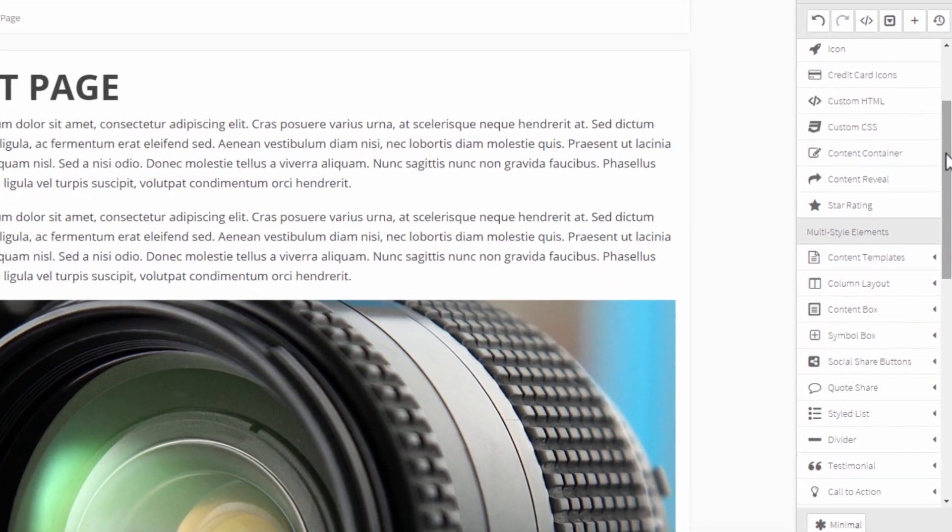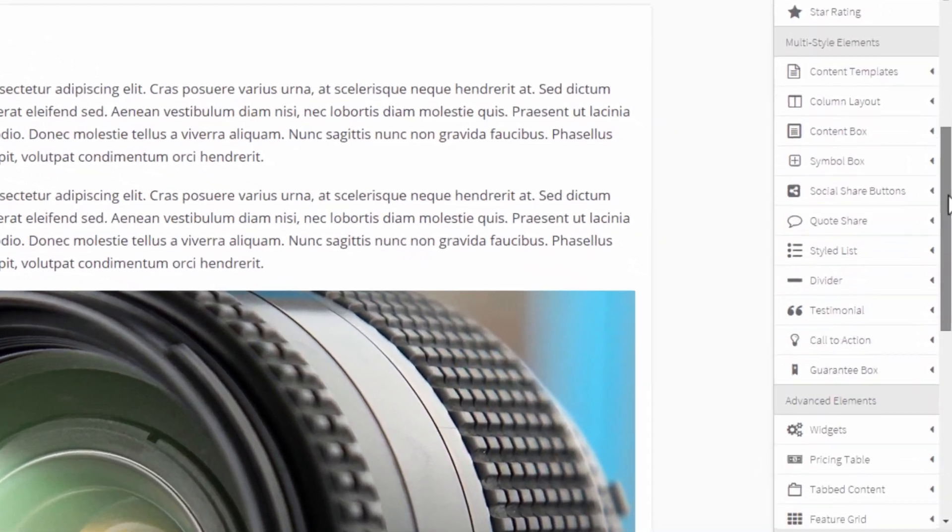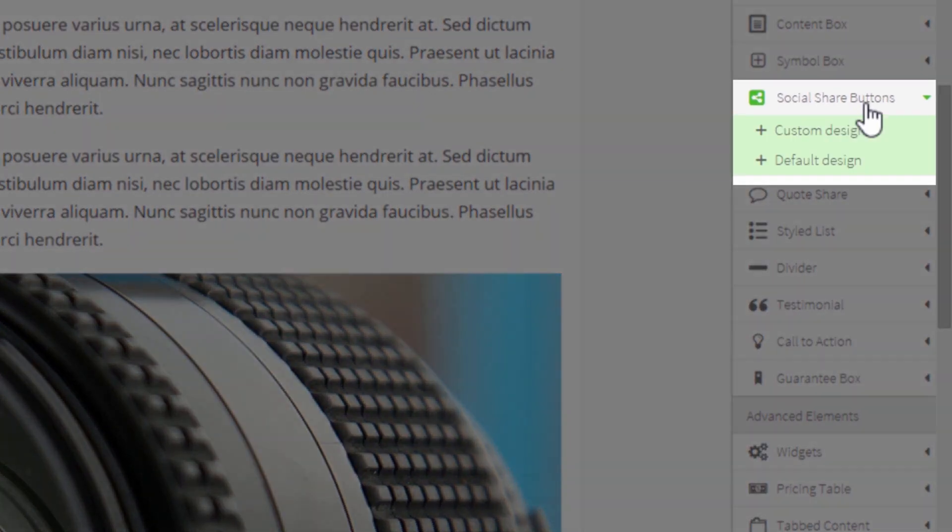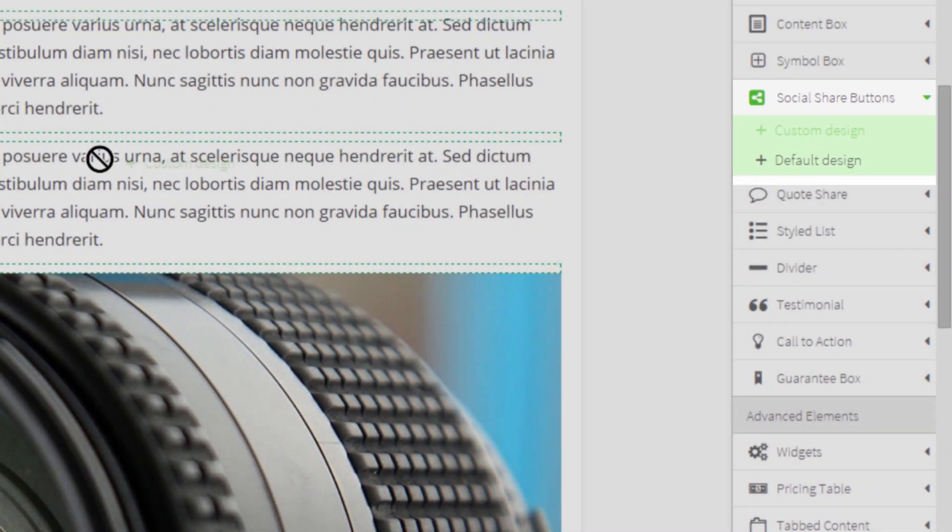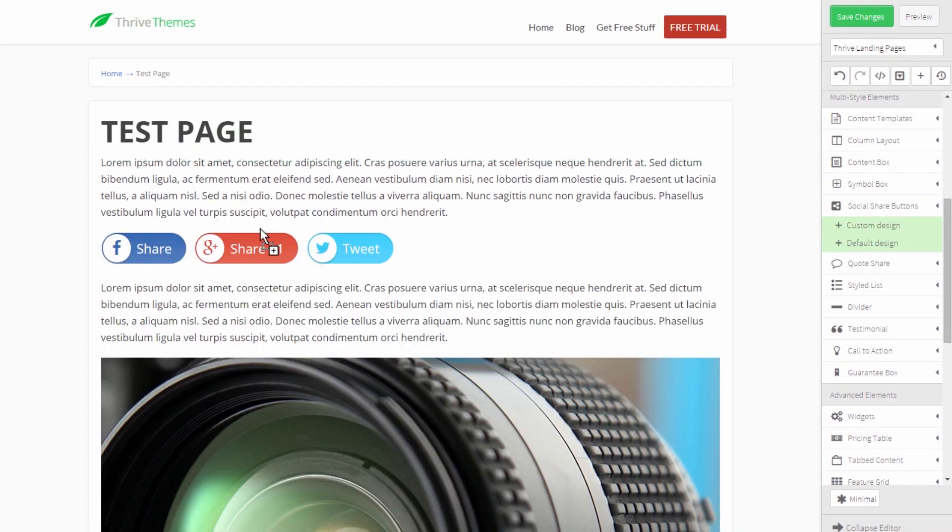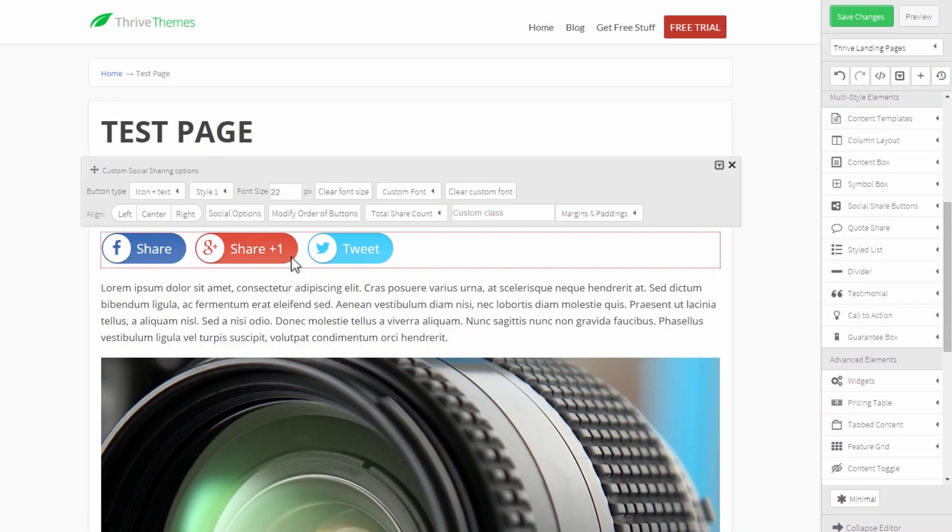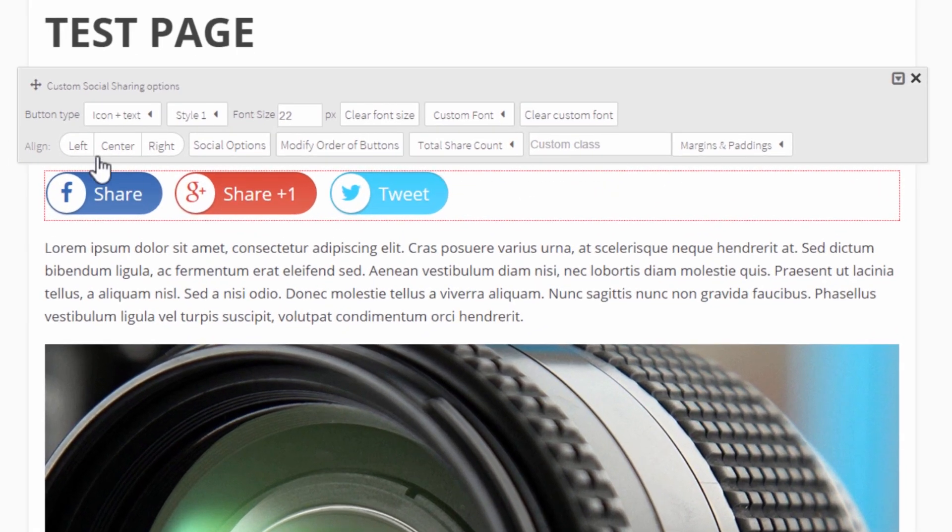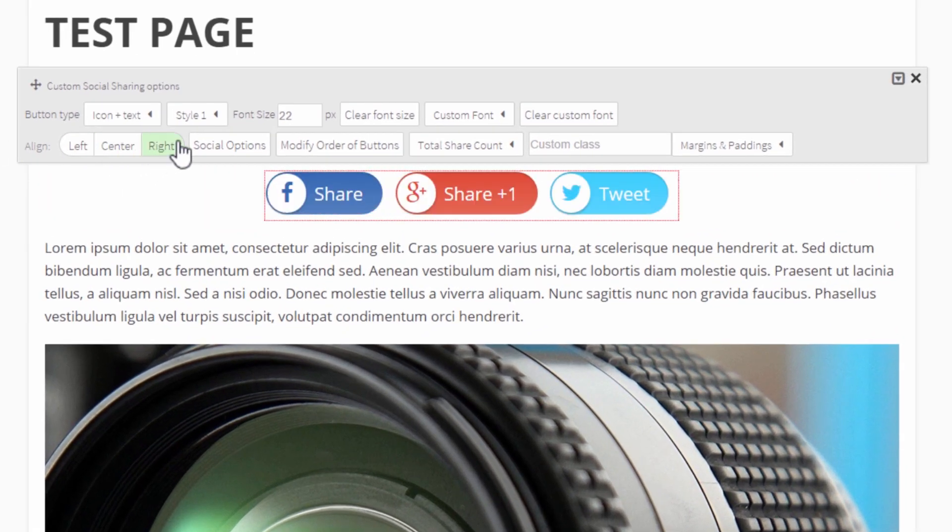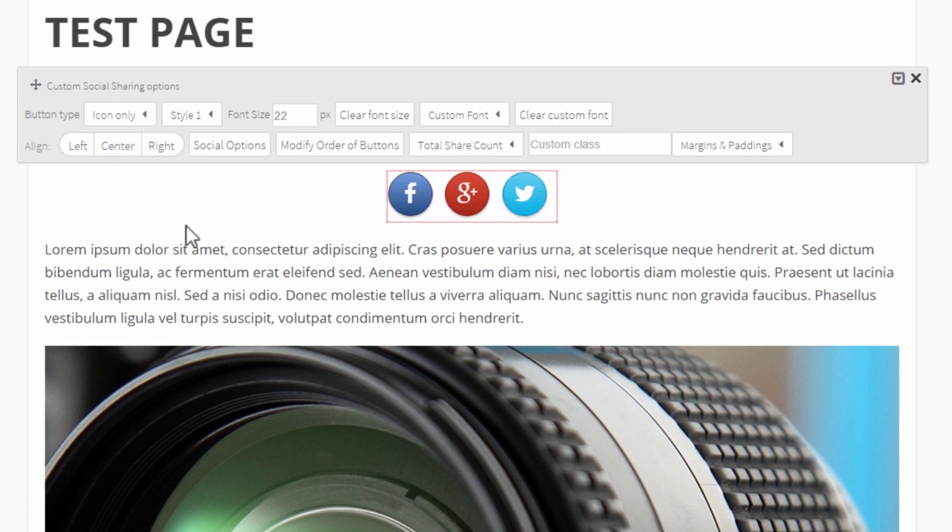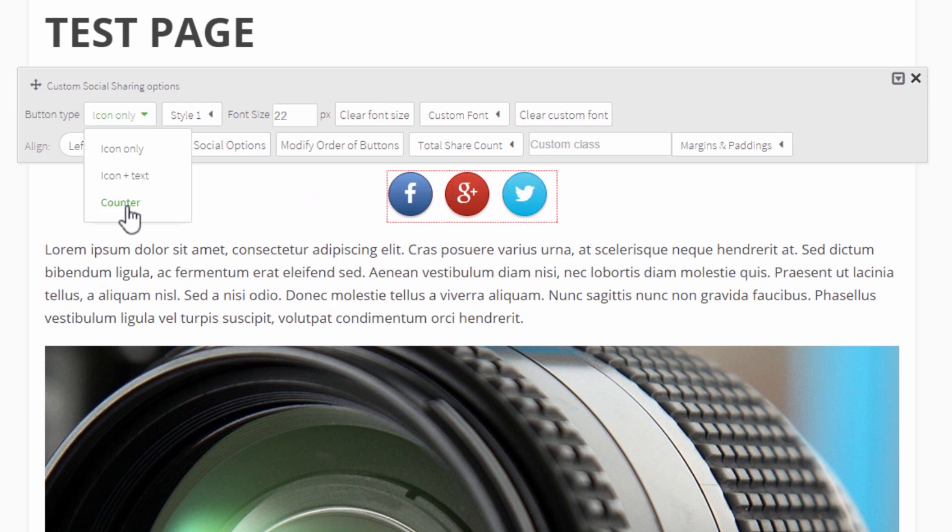When you open a page in the editor you will see this new element in the sidebar called social share buttons and there are two options. We'll start with the custom design one. Like any element you can drag this onto the canvas and then click on it for further options and there are many options. We can change the alignment right here and there are many different styles for these buttons. First of all, what we're looking at right now is the icon plus text type and you can also have icon only.